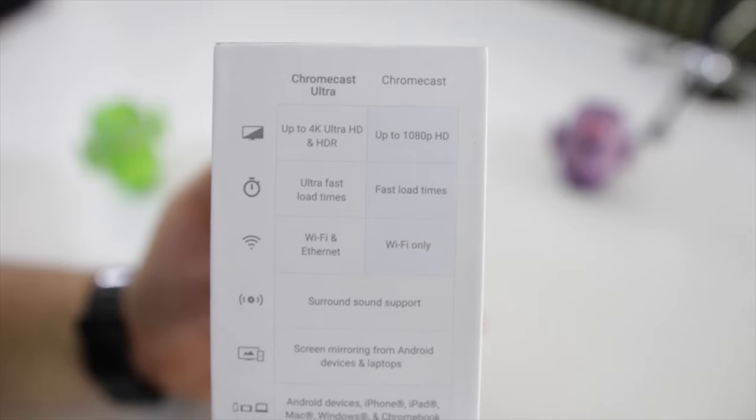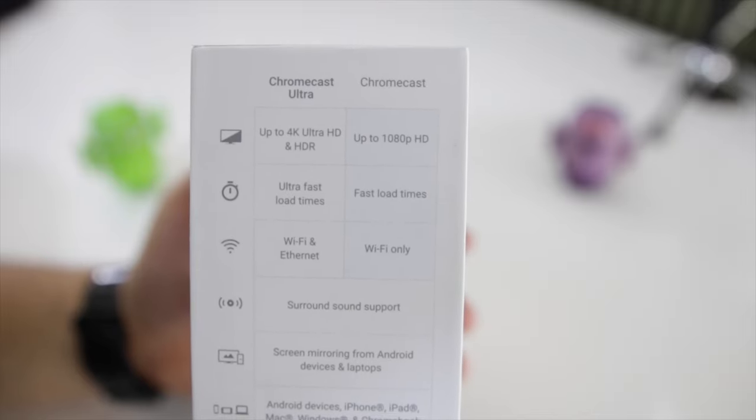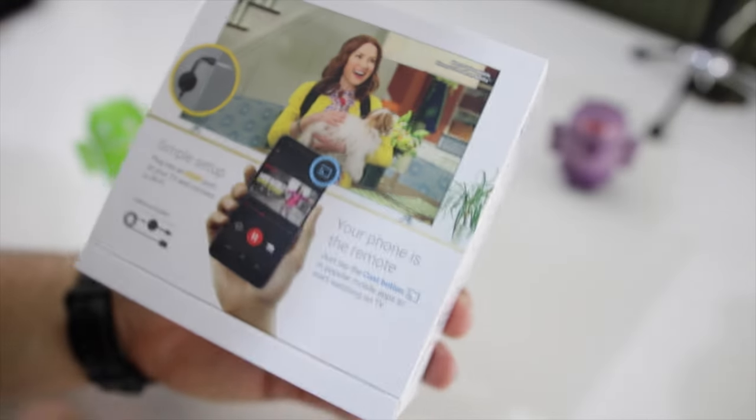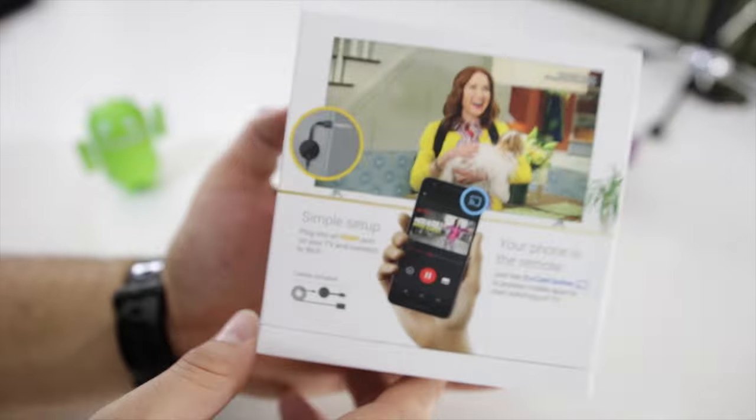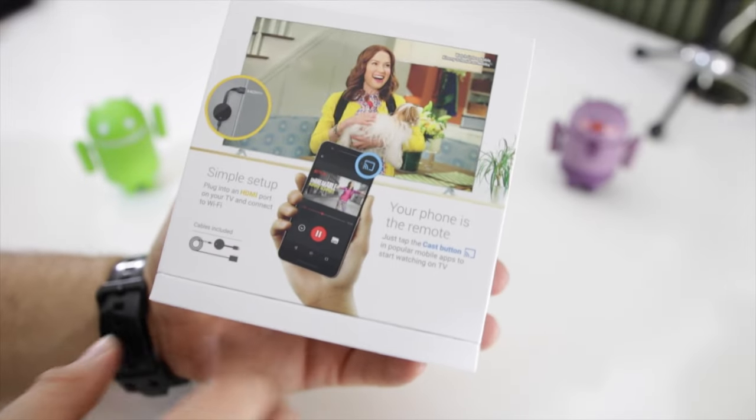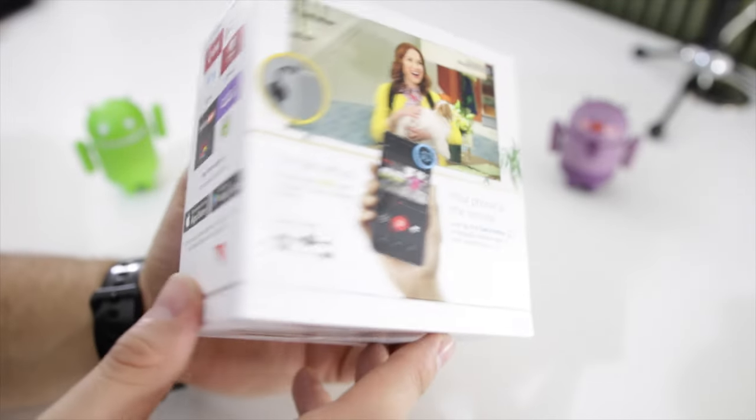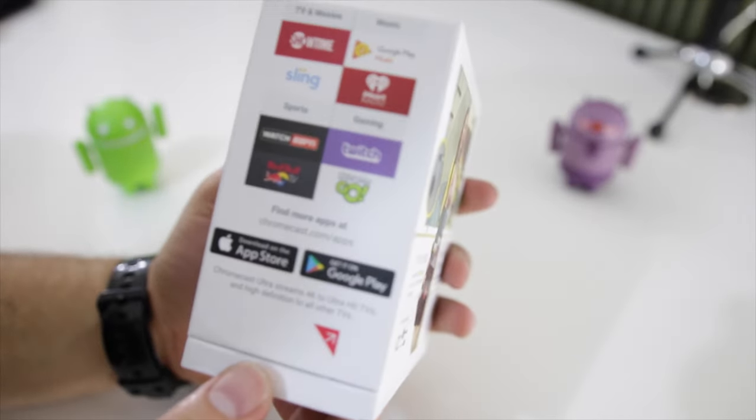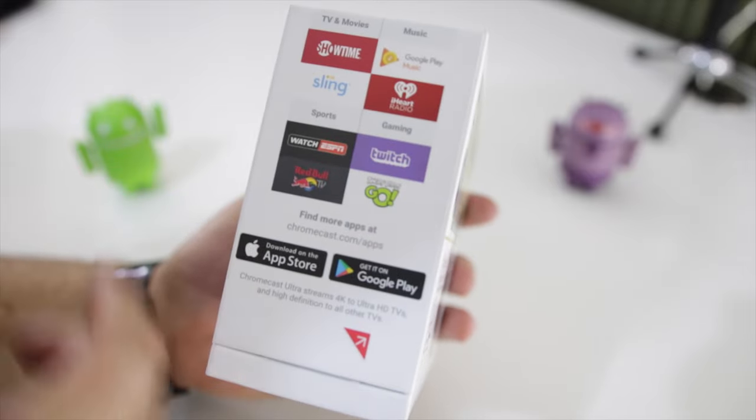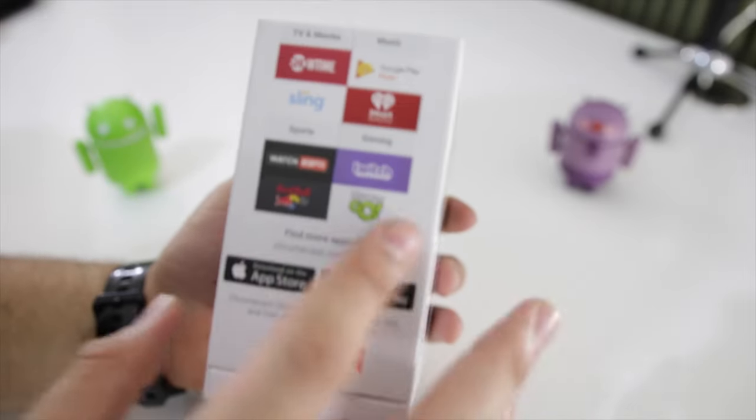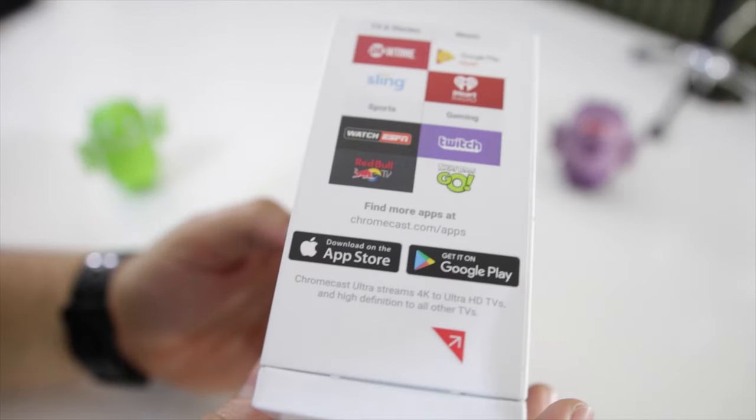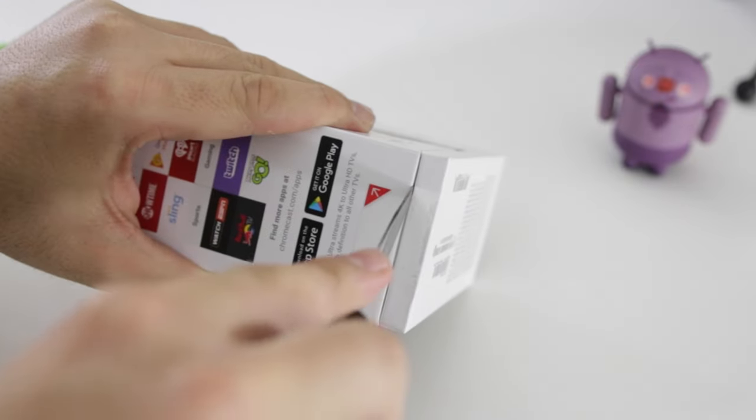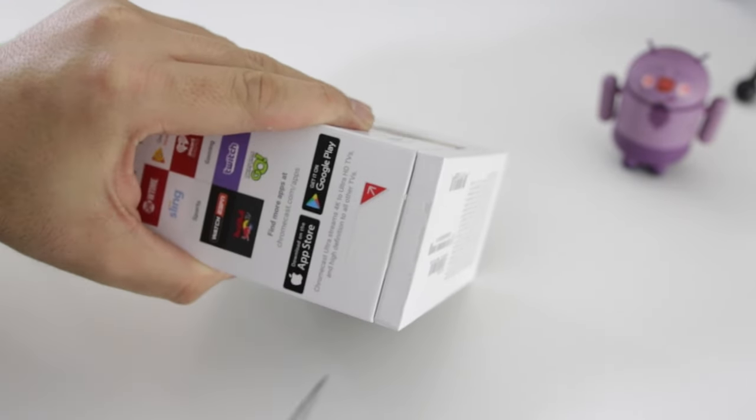Then you have surround sound support, and we have some samples of how you can stream stuff. On this side again we have TV and music and apps that support the Chromecast. Now we're going to unbox it. First, the tape.